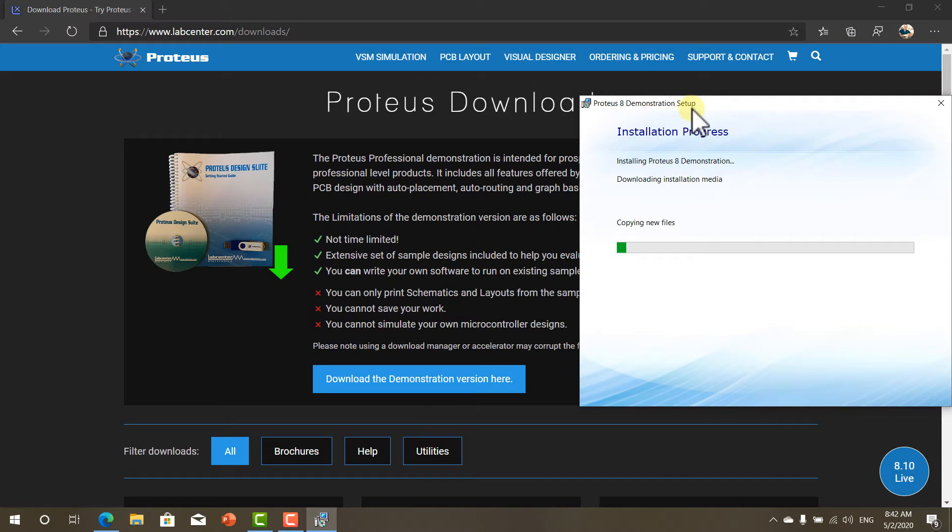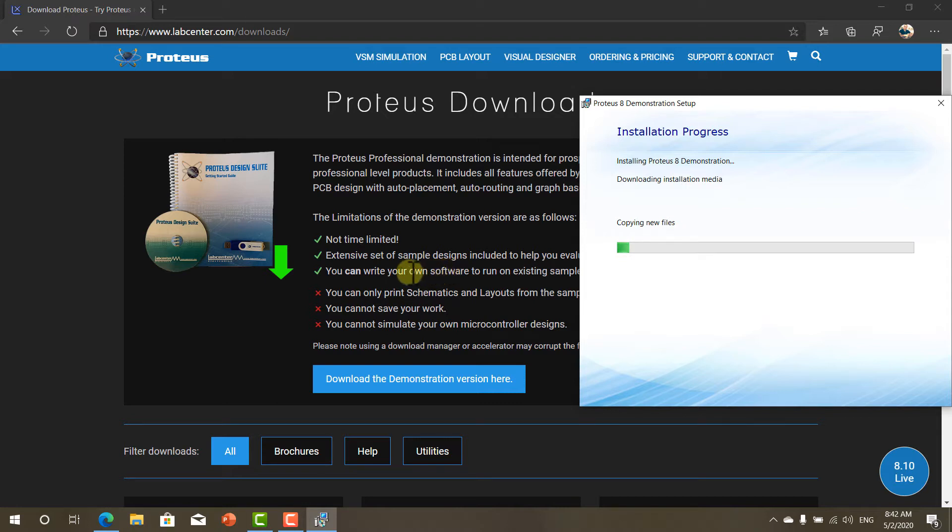Again we are going to open up examples that use the microcontroller we are testing. And we are going to write our own code using Micro C Pro software and test the code using these sample designs.